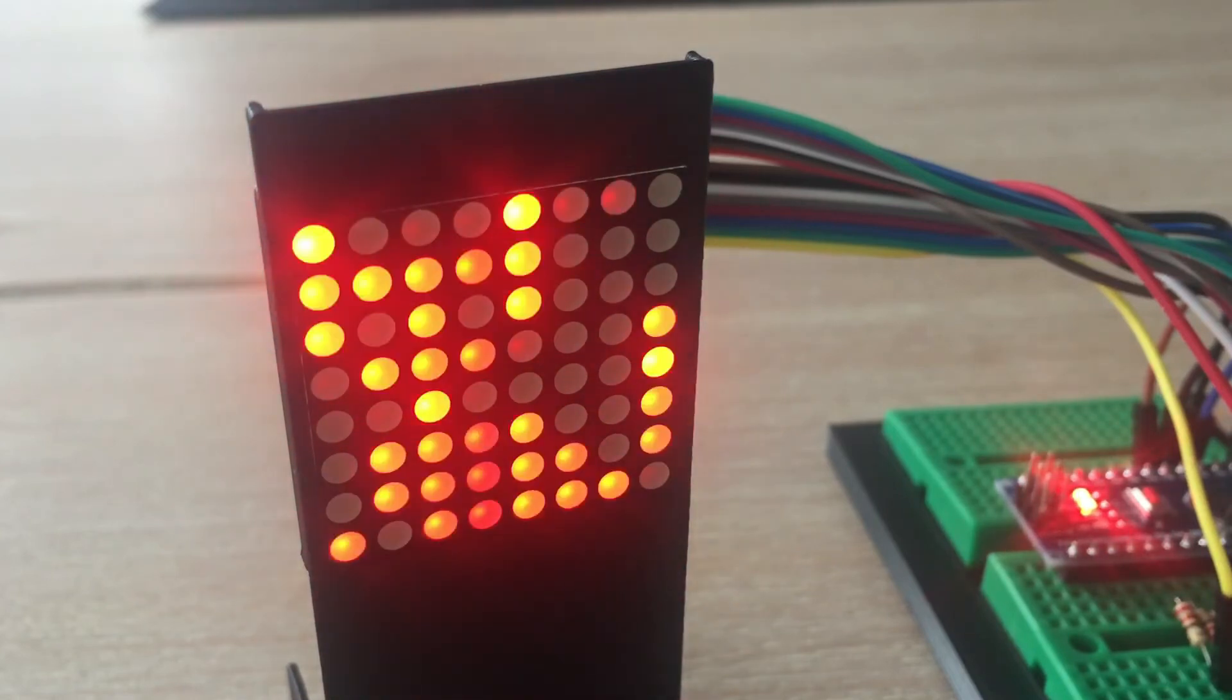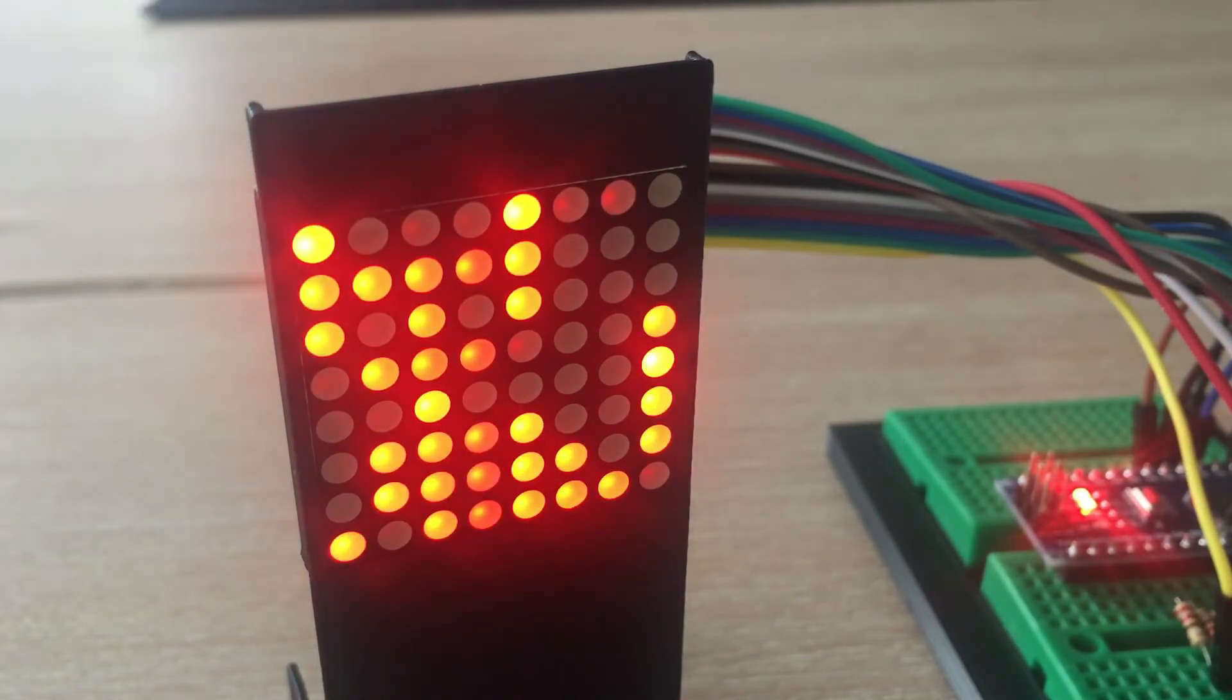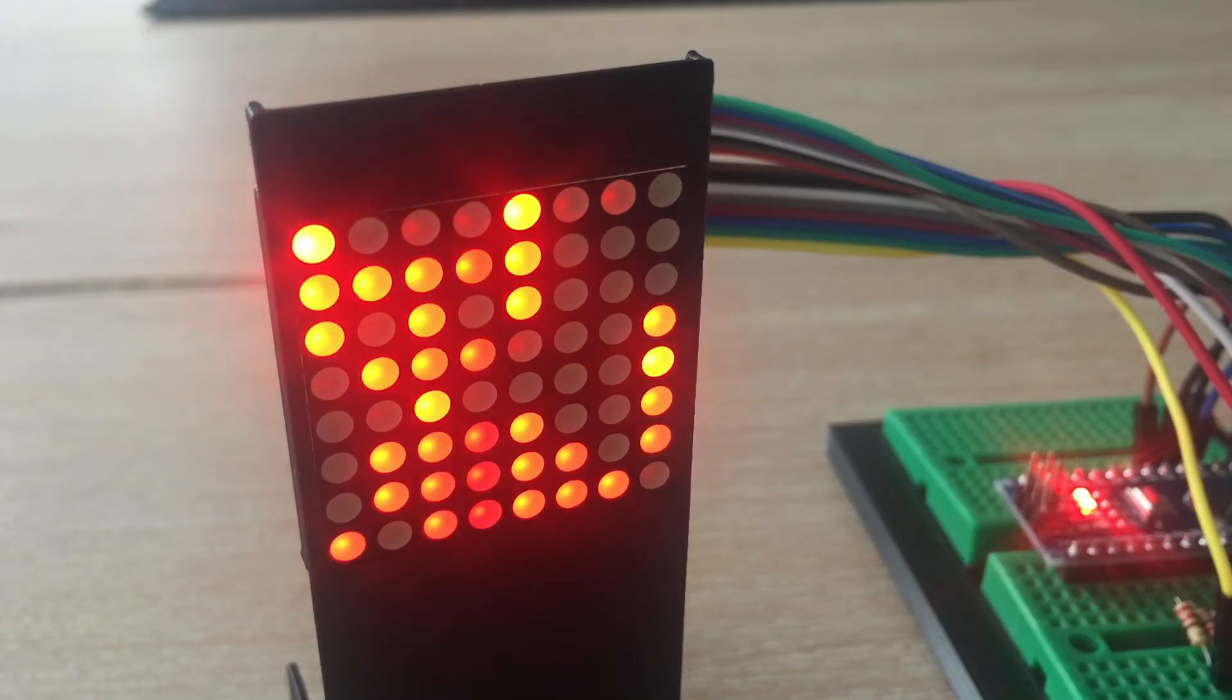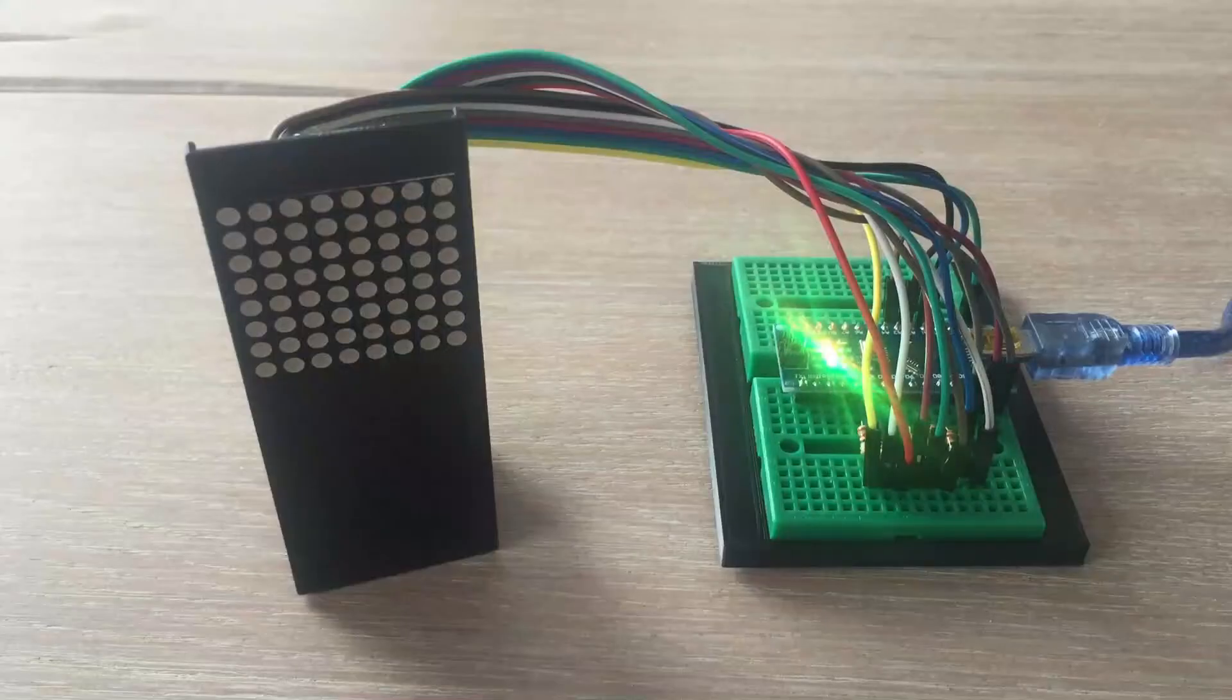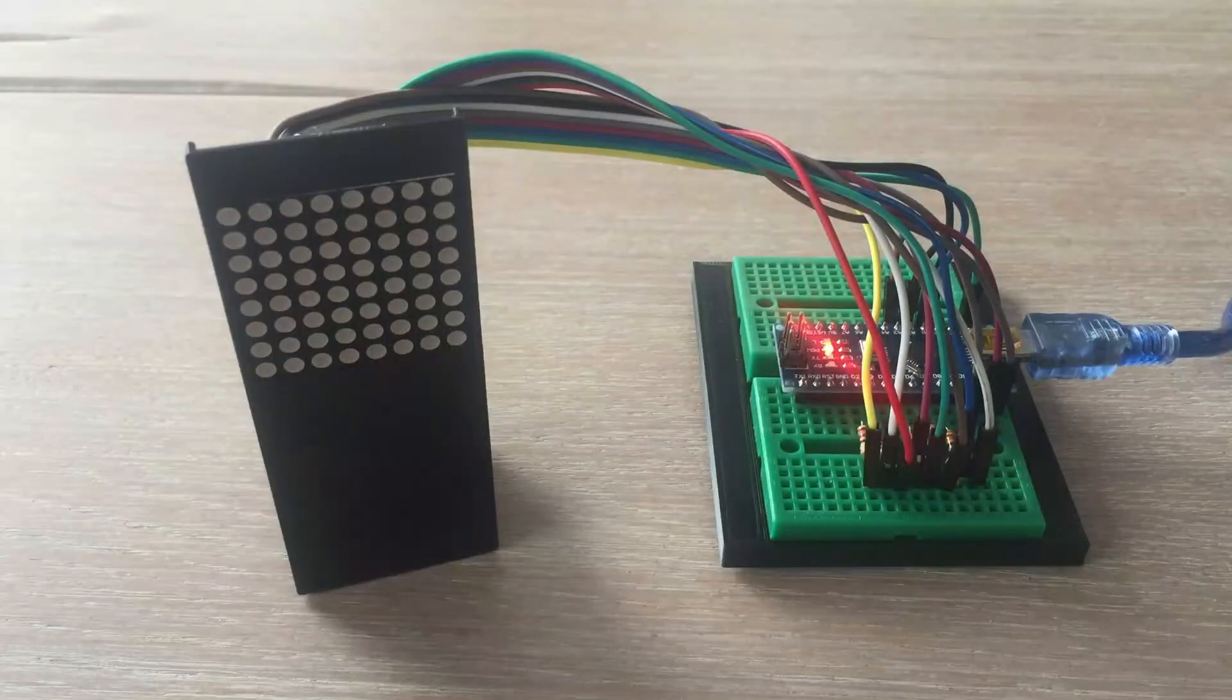You notice that in the final result, the LEDs are not that bright anymore. The reason is that they are off for most of the time, being lit up only one-eighth of the time. Let's see that again.